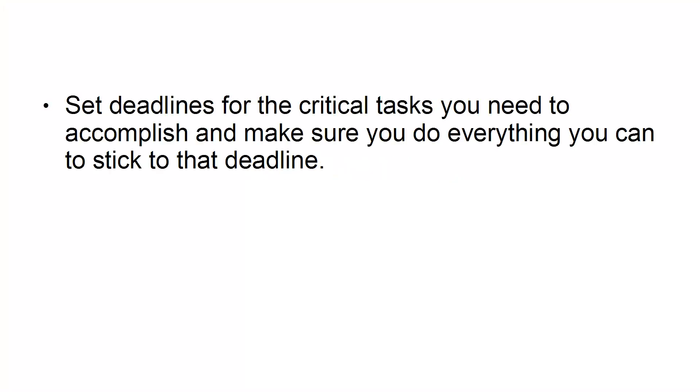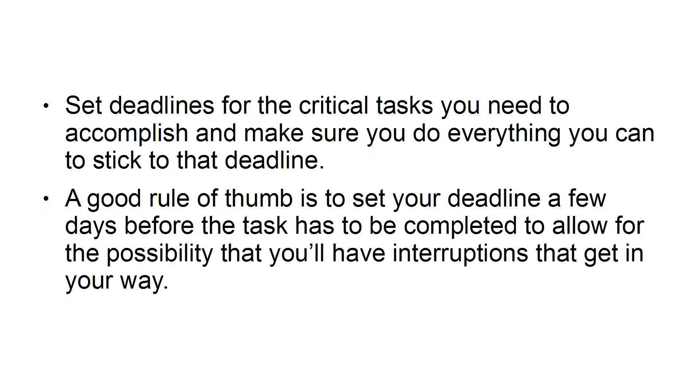Number 2: Set deadlines. Set deadlines for the critical tasks you need to accomplish and make sure you do everything you can to stick to that deadline. A good rule of thumb is to set your deadline a few days before the task has to be completed to allow for the possibility that you'll have interruptions that get in your way.